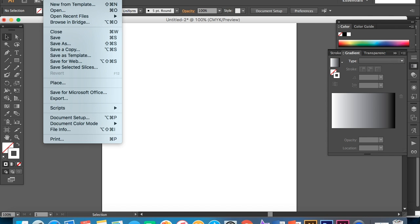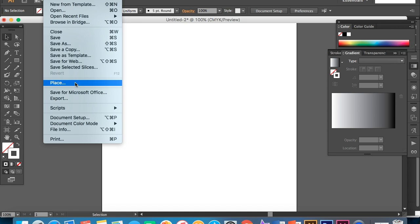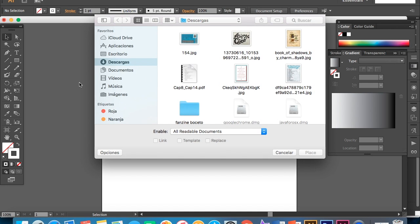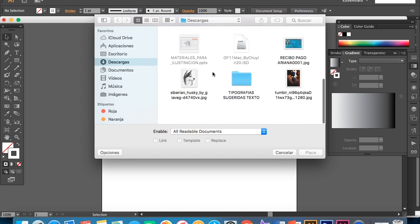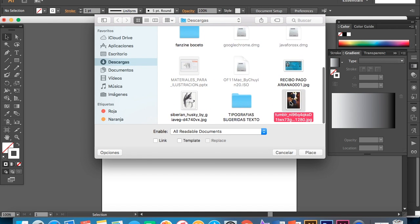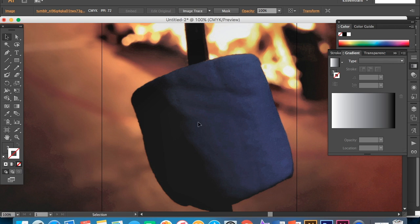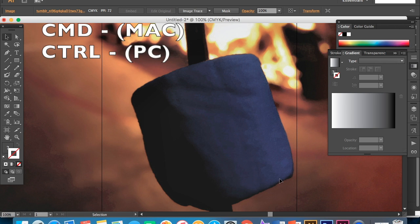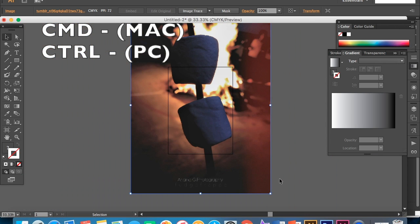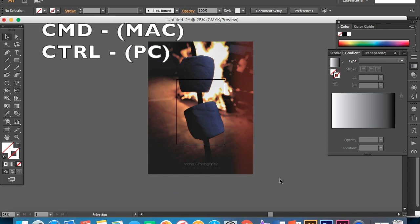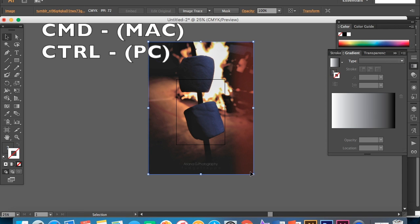Now what you want to do is go to file, place and select the picture you want to use. Now I have a picture of these marshmallows. The marshmallow I want to cut out is this one. So what you want to do now is command minus just to reduce the size of the page and so that you can resize this picture.